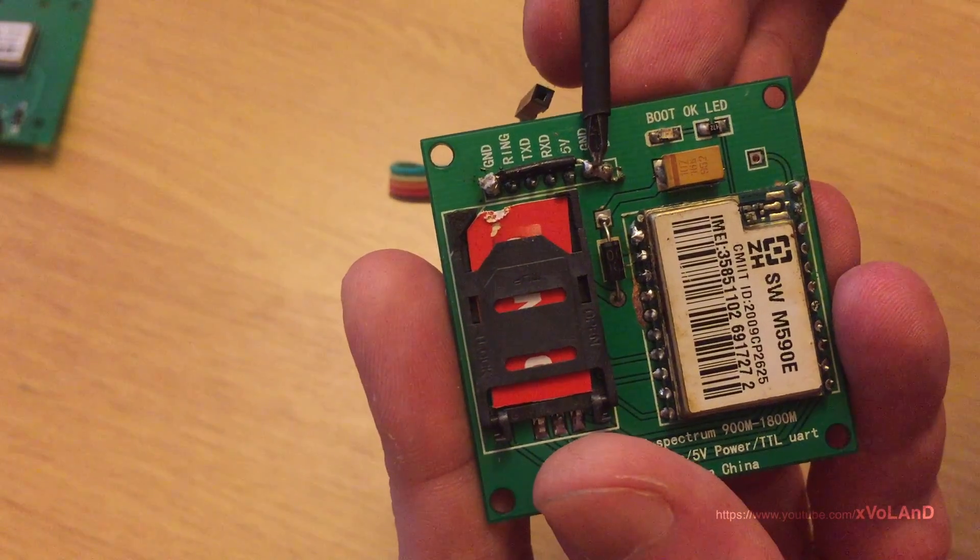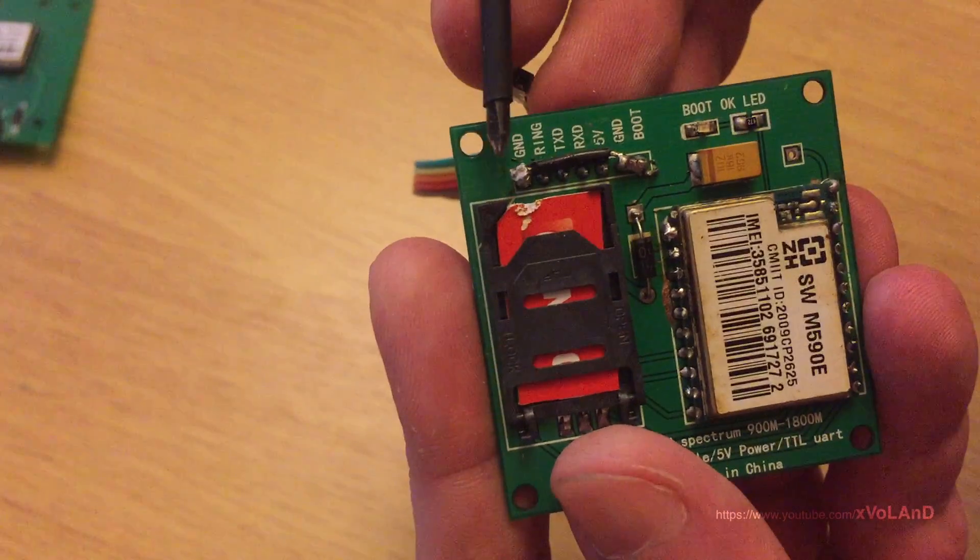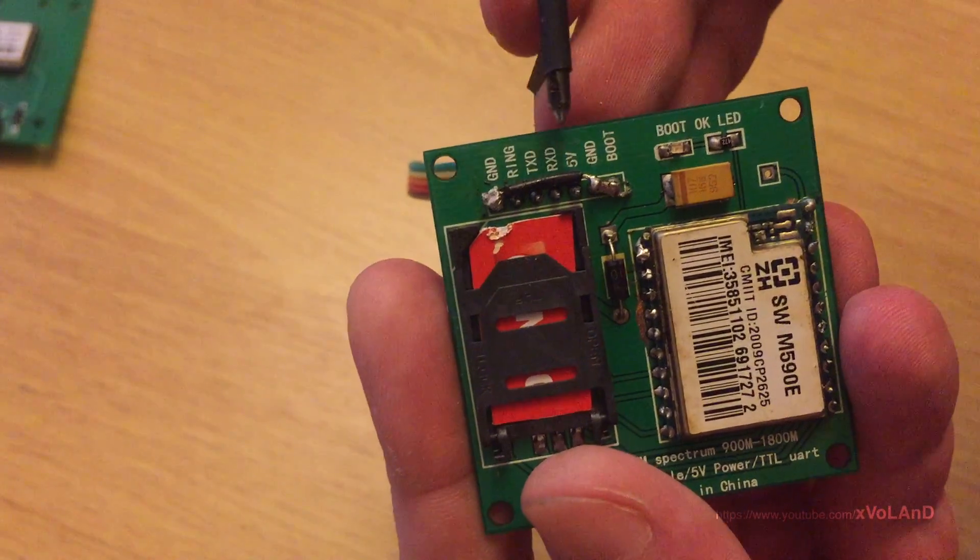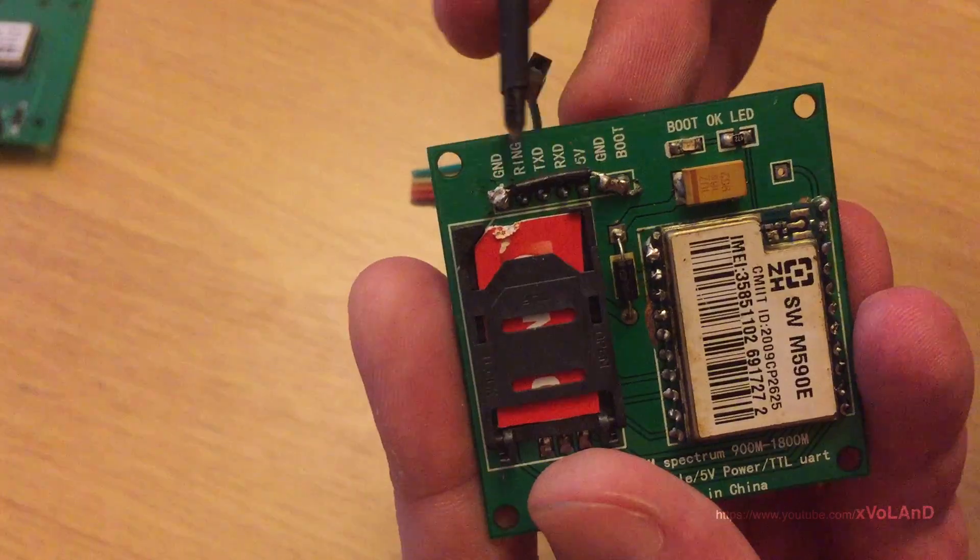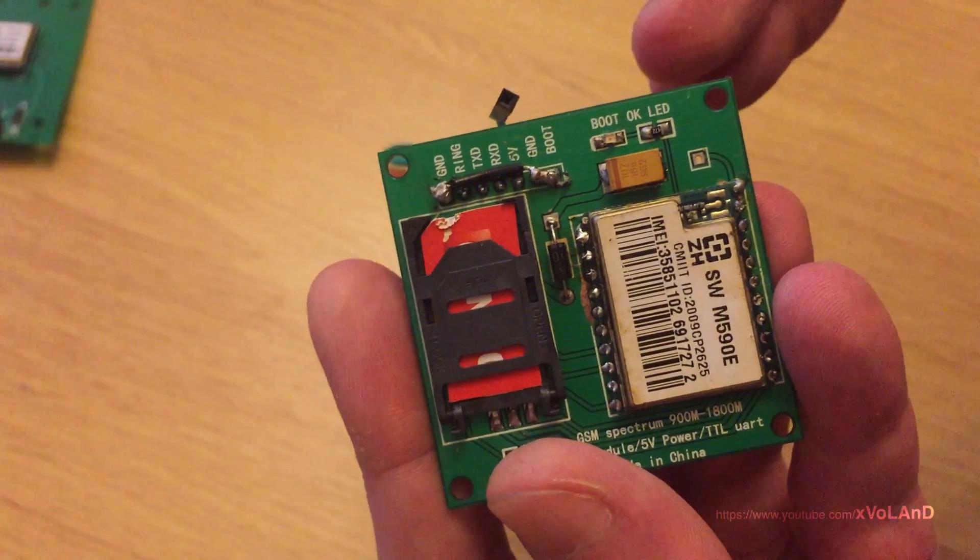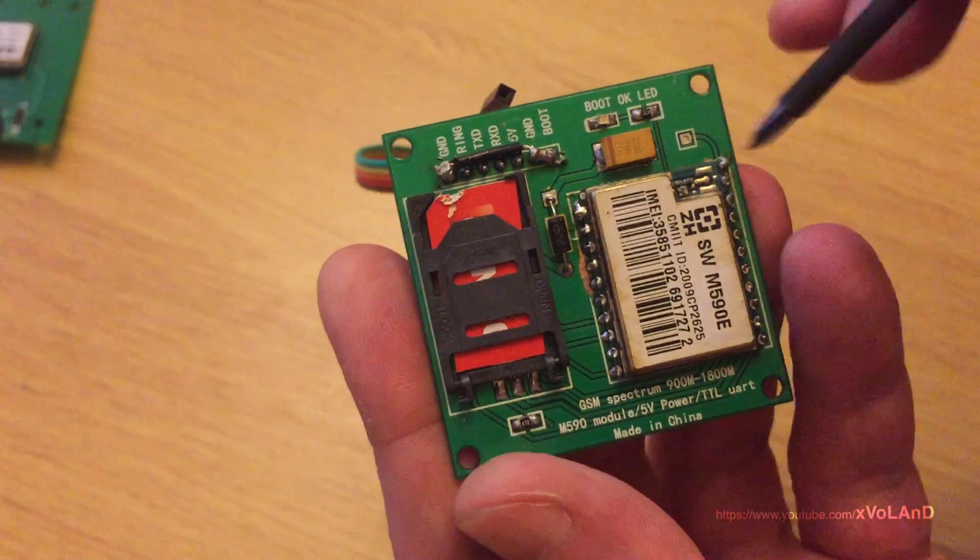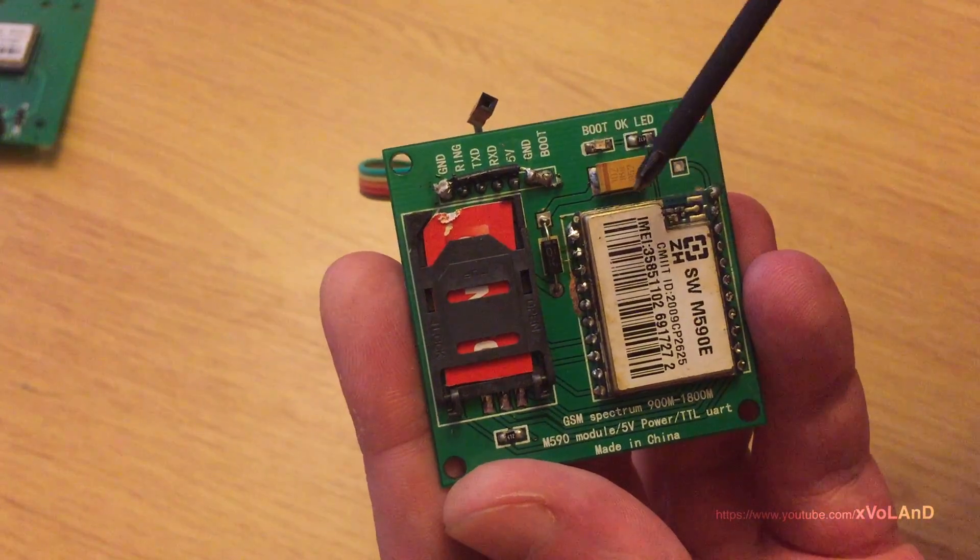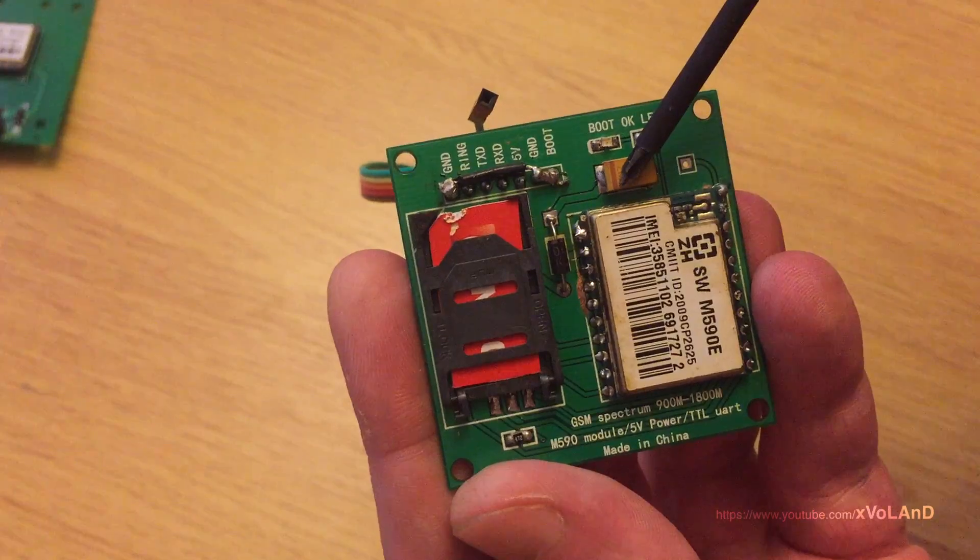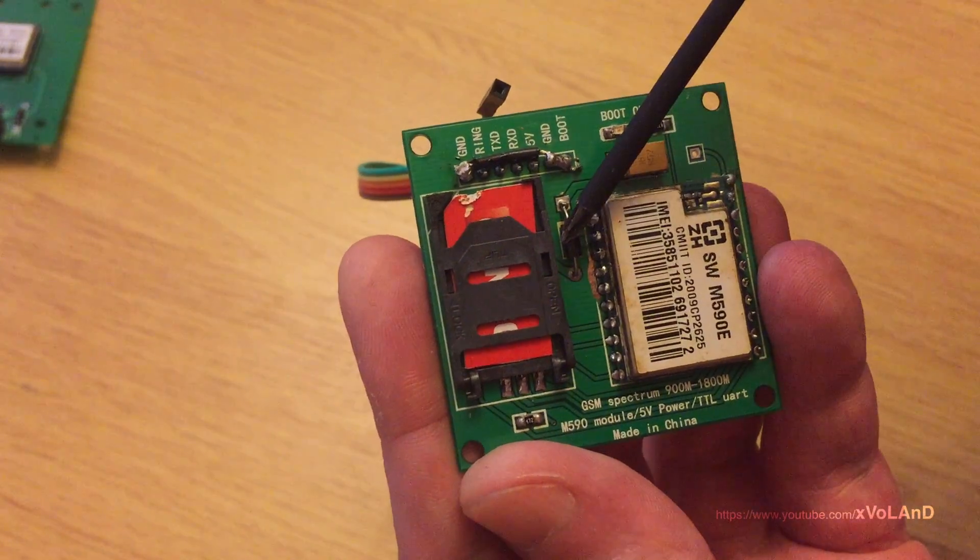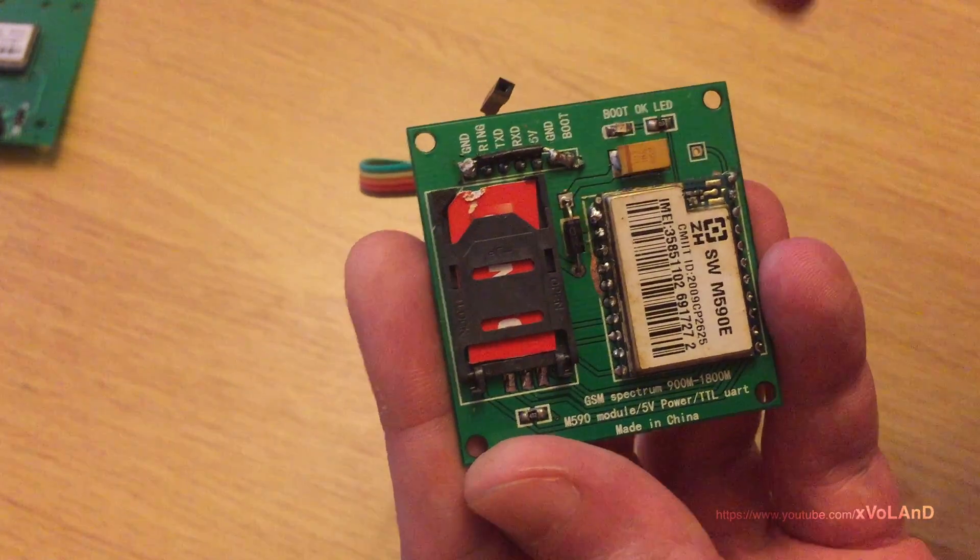And the first thing what you need to do is short circuit the two pins to the ground: ground and boot. Only after this operation your module will start.